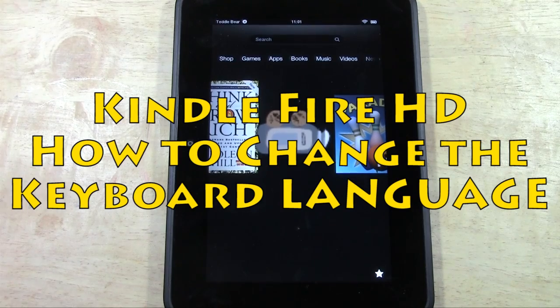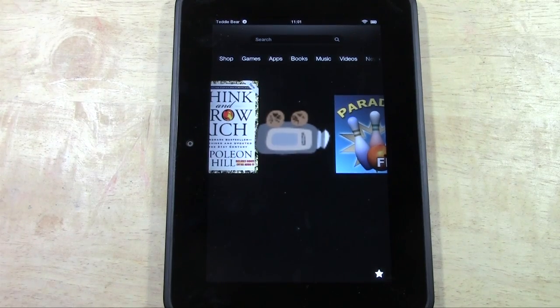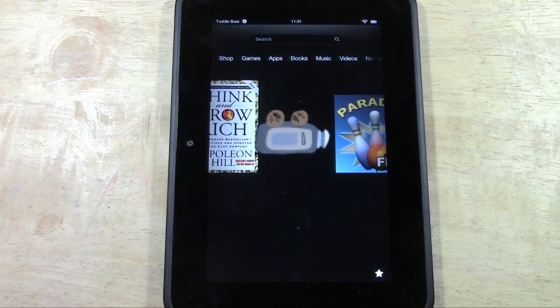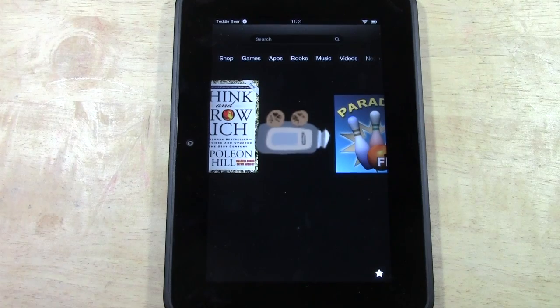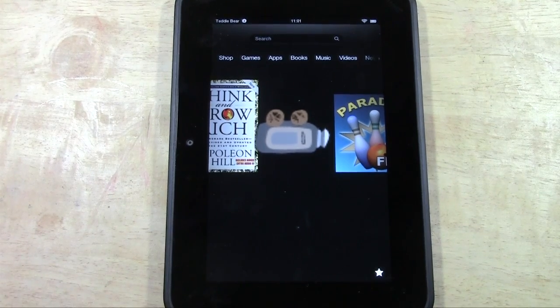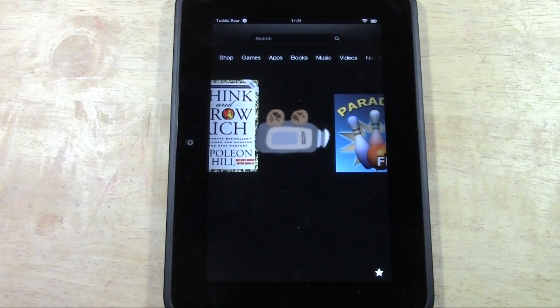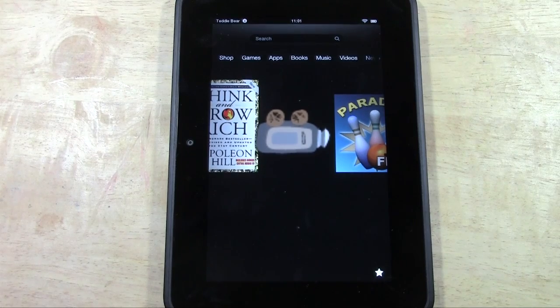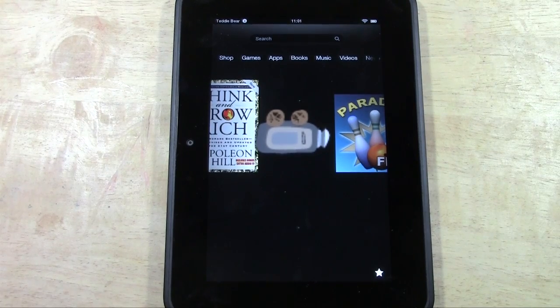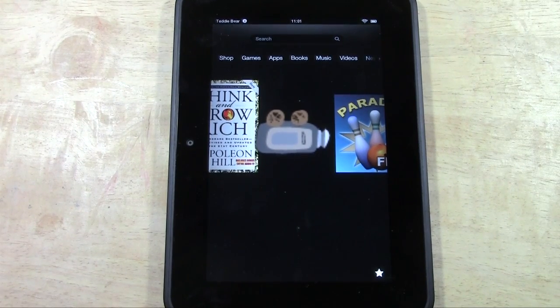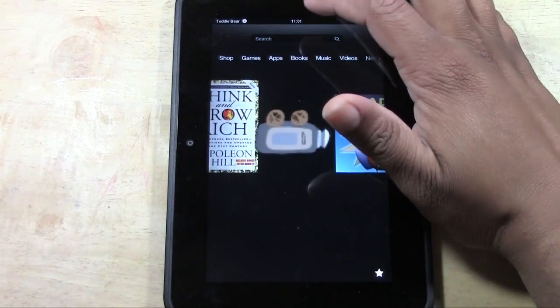There's a little shortcut where you can actually change it quick if you want to jump to a Spanish keyboard, back to English, or Japanese, Korean. Maybe you don't want to change the whole interface to a certain language, but you want the keyboard to be in a certain language, maybe for someone that you're working with that does speak a different language. So let me walk you through how to do that.